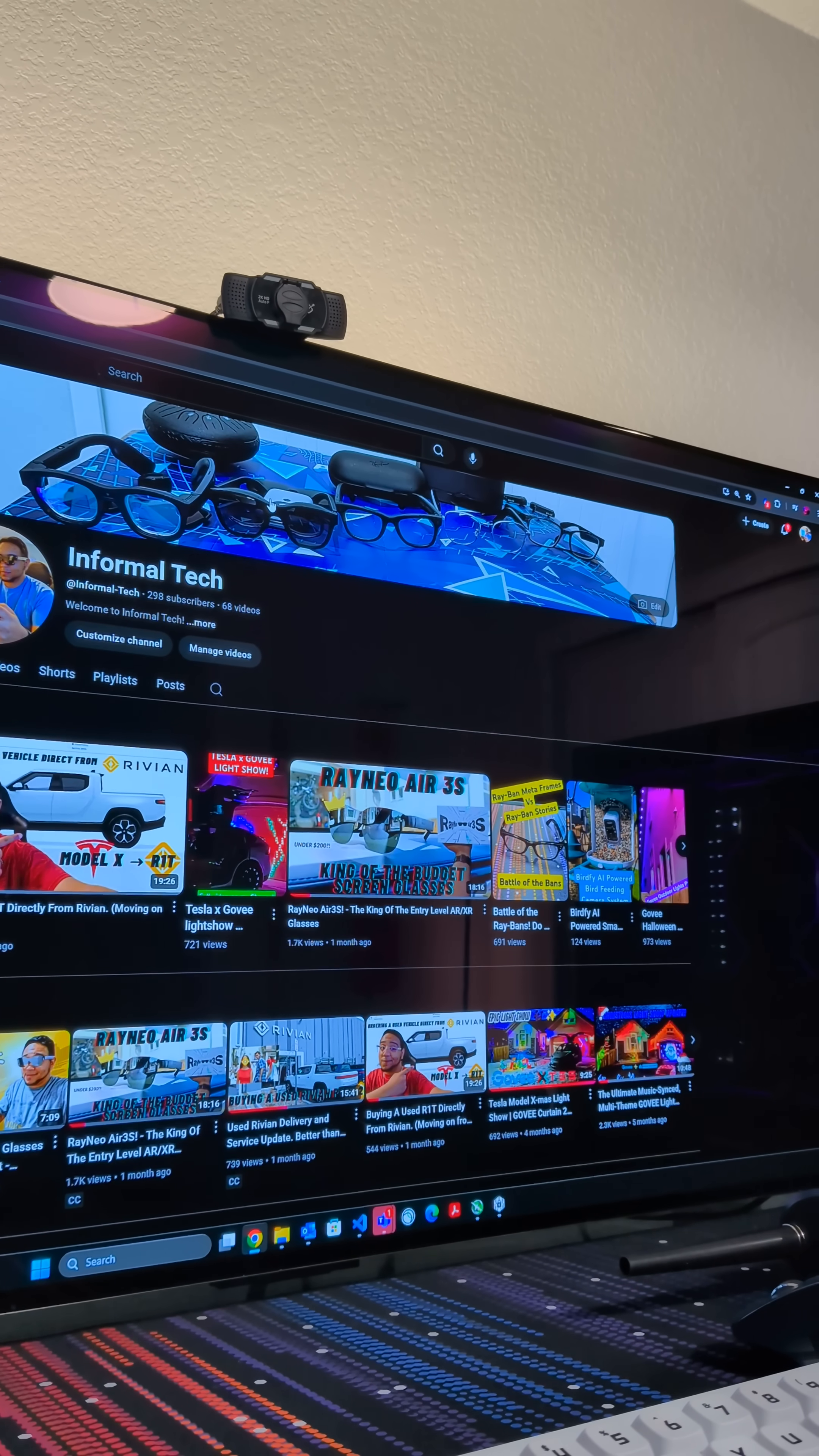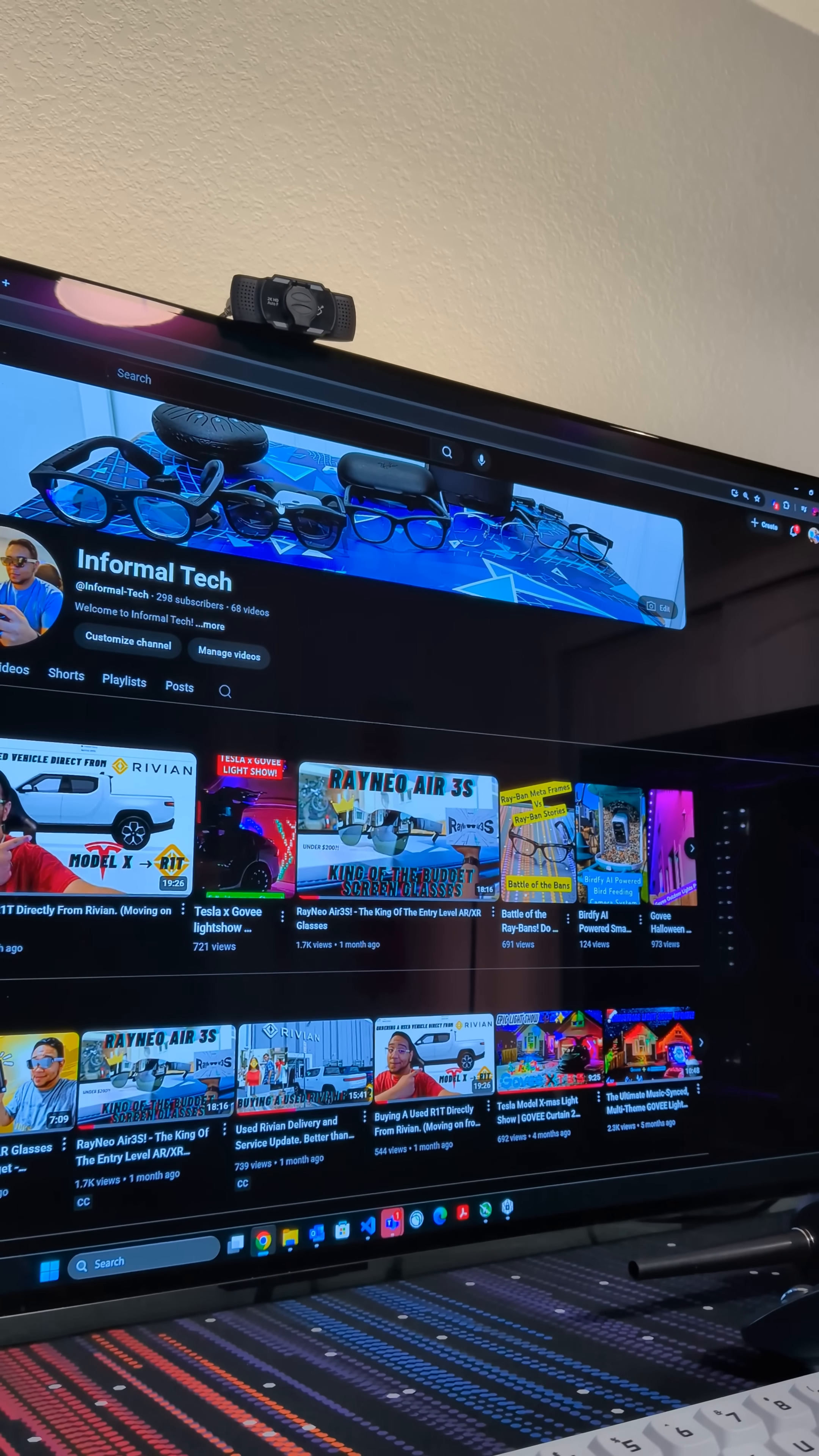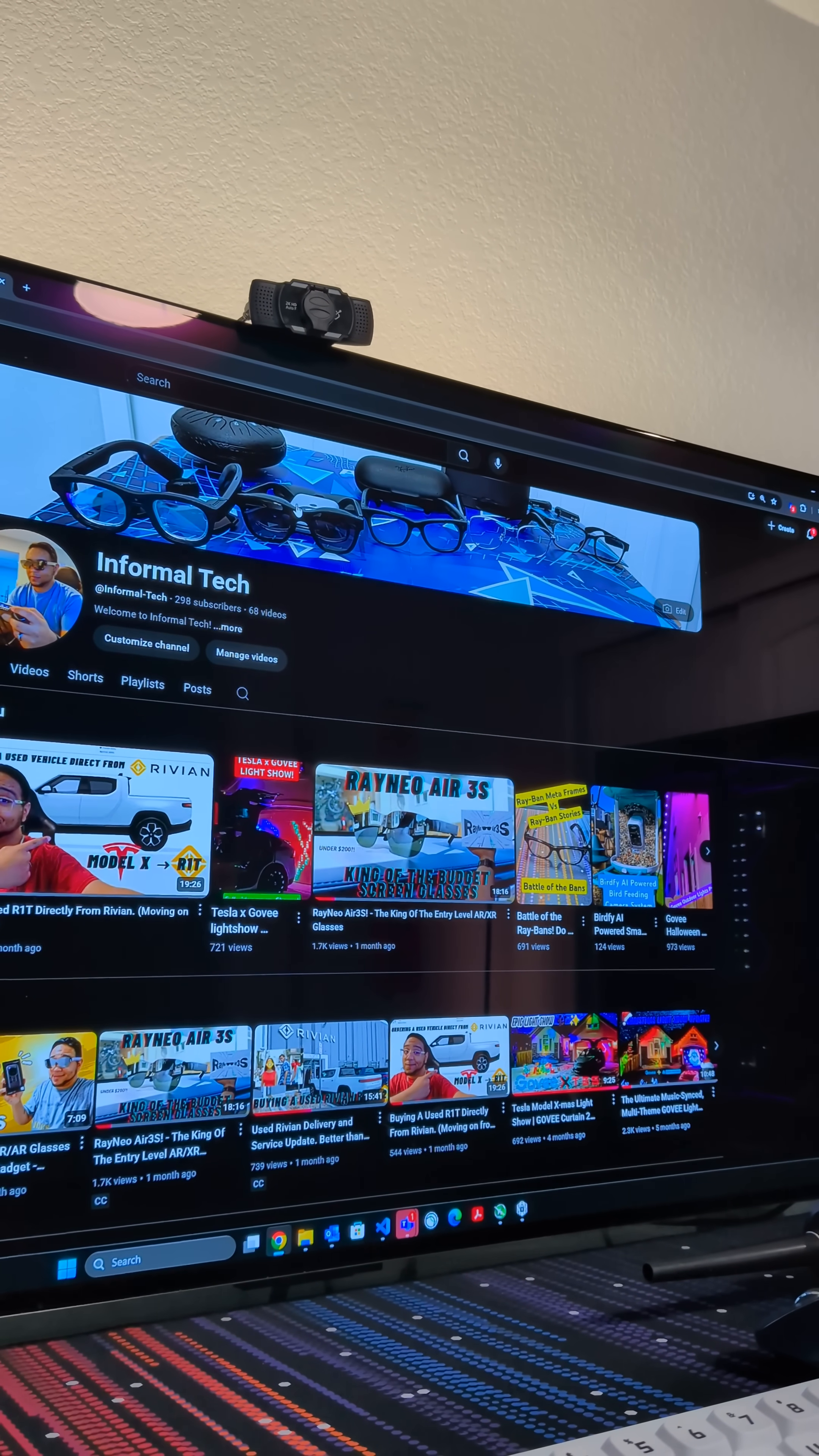This is a photo of a computer monitor displaying a YouTube page. The monitor is placed on a desk with a keyboard and mouse in front of it. There are two bottles of water on the desk as well. The YouTube page is displaying a channel called Informal Tech with various videos and playlists listed.